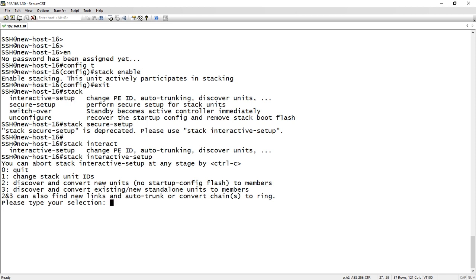And three is discover and convert existing new standalone units to members. And then it notes that two and three can be used to find new links and auto trunk or convert chains to rings. So if you've made changes, you've added another cable and you want to turn it into a trunk, and you don't want to do that manually, or if you had a chain that wasn't a complete ring and you wanted it to discover the rest of that ring, then you could run either two or three. But let's do a two and see what we come up with here.